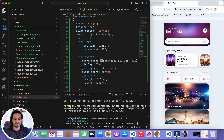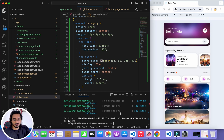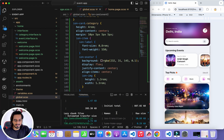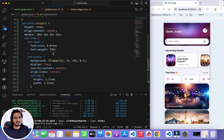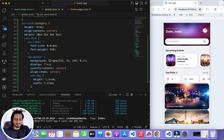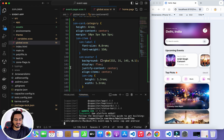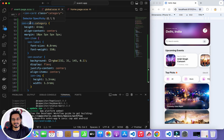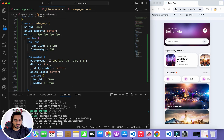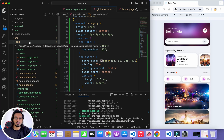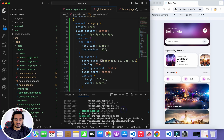I build the project again and this time there are no warnings, which means everything is working as expected. The next step is to add the platforms. The command ionic cap add ios adds the iOS platform, and ionic cap add android adds Android. Both platforms are created and since we haven't used any plugins, we don't need to configure anything extra.